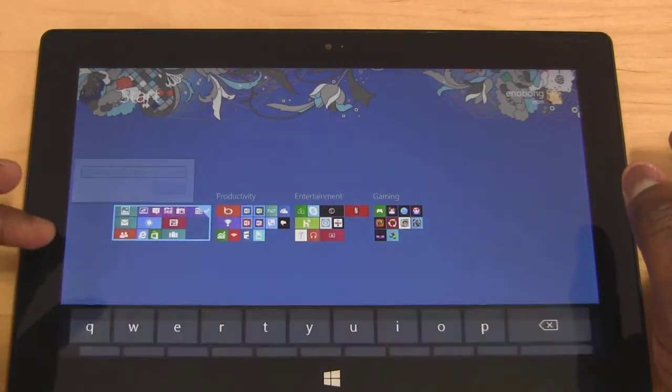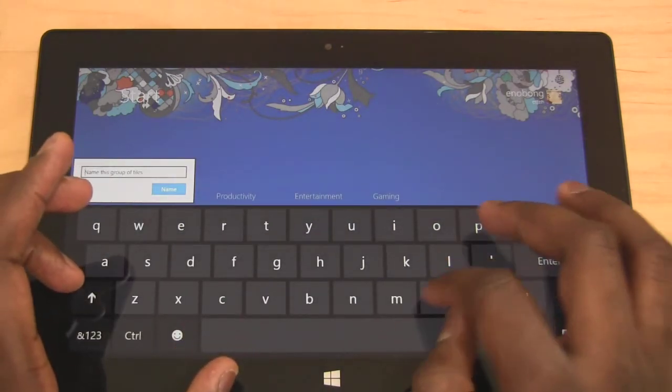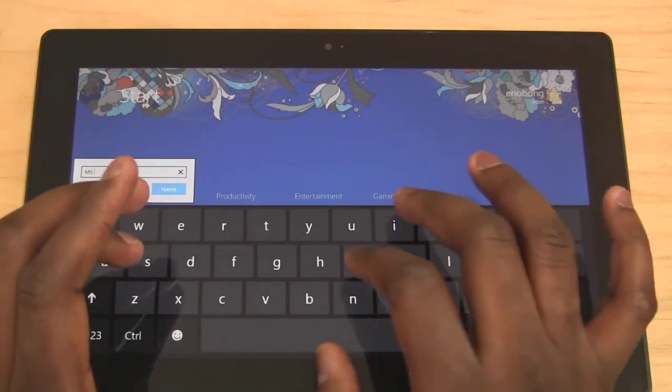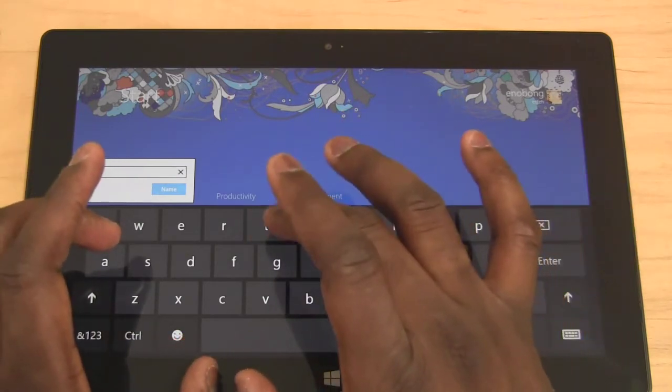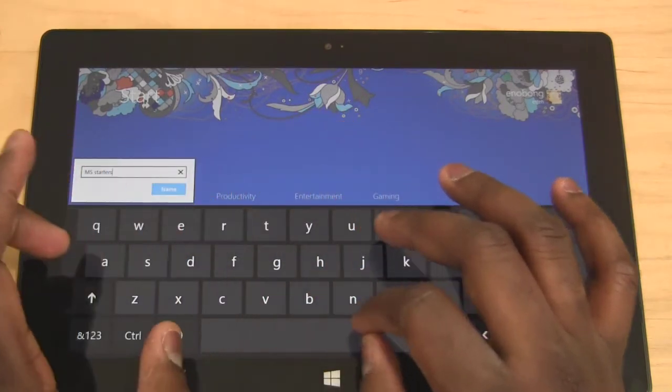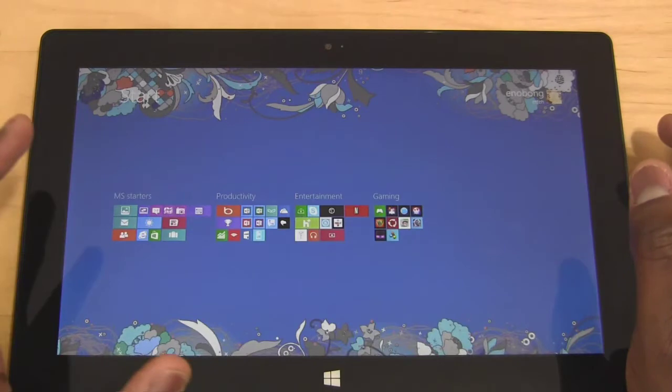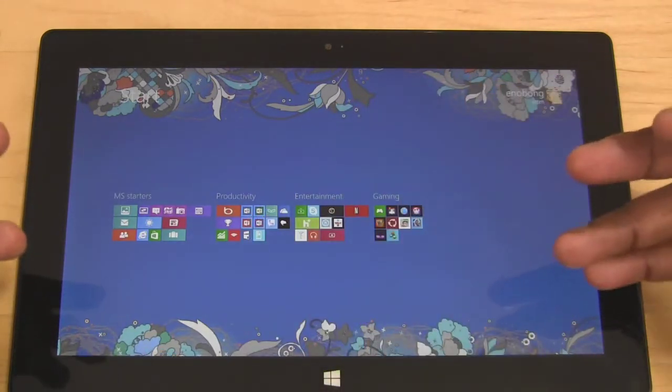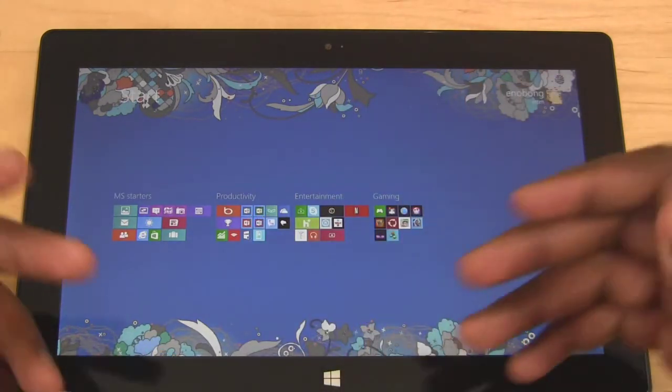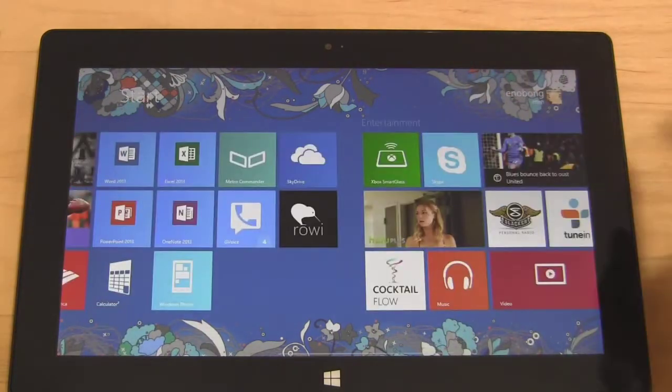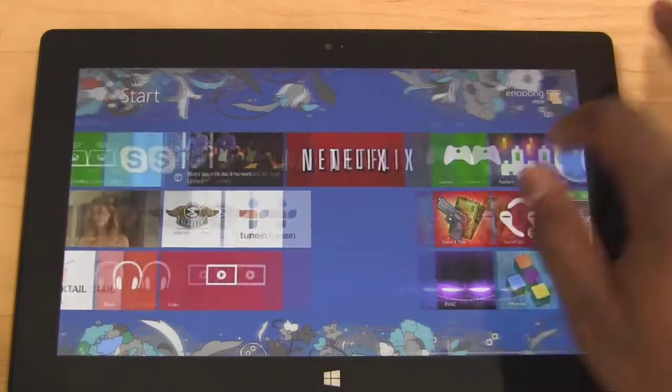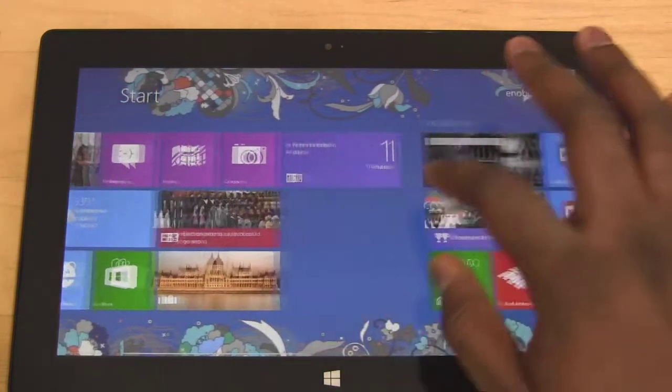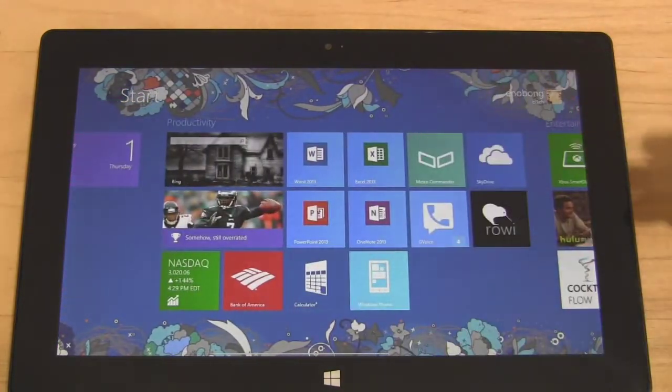I'll call this the 'MS Starters' group. Name it, and there we have it. So we have our grouping. Basically now you know where all your different applications are. You can move them around still, so that's not a problem. I can pinch back out - you can see I have gaming, entertainment, and productivity.